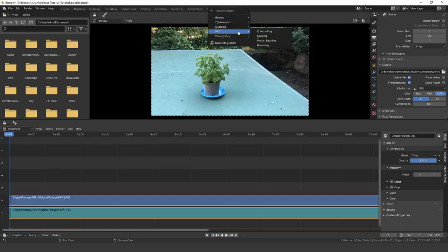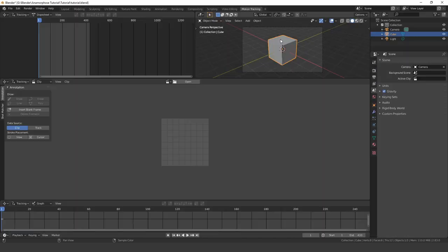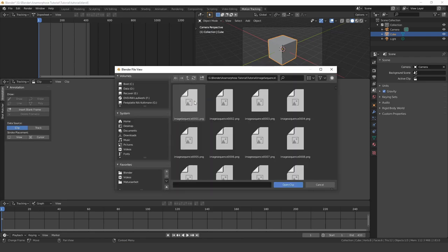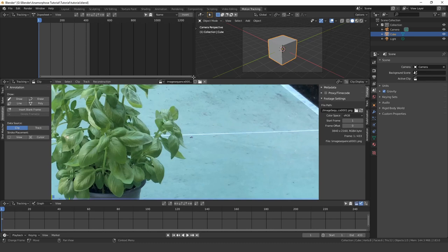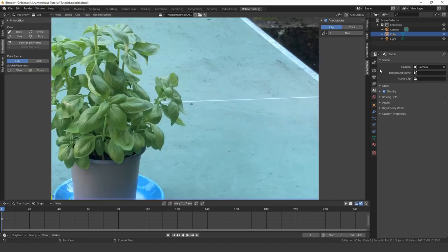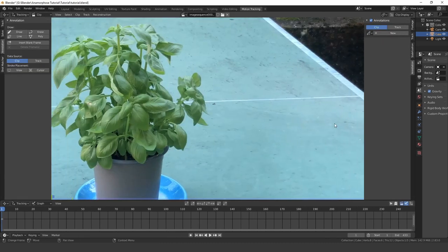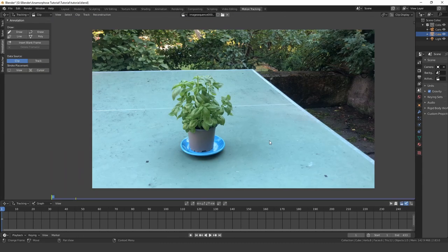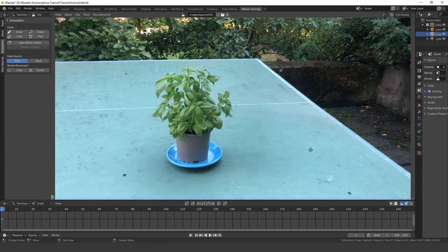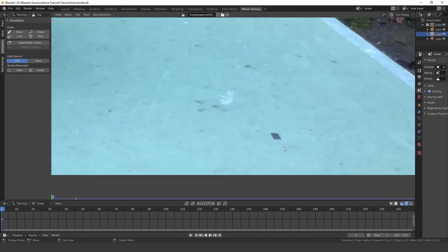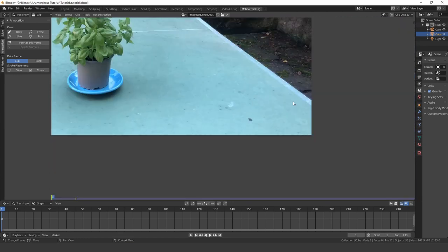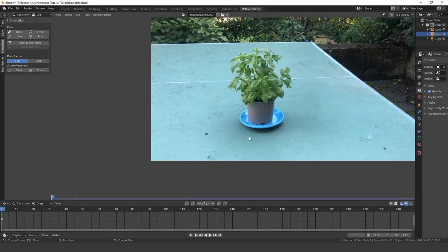Now we have to motion track the footage. Since we only need planar tracking, four tracking points should be enough. I put some tape dots on the table before recording to make this process easier.